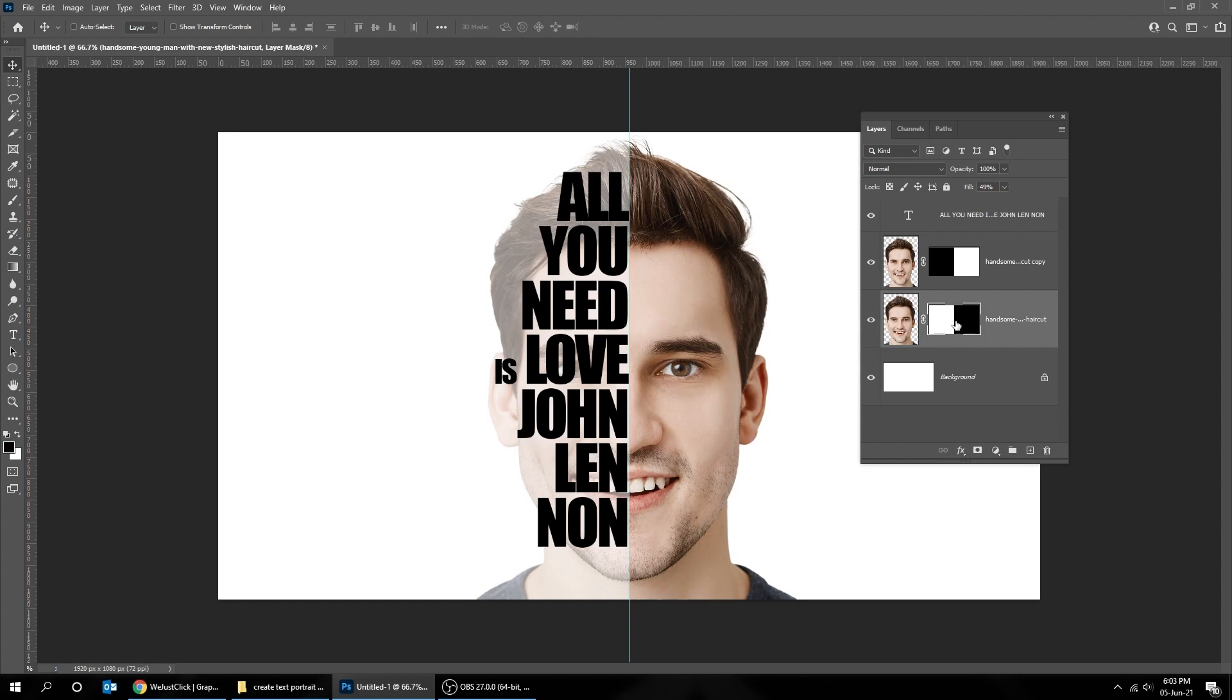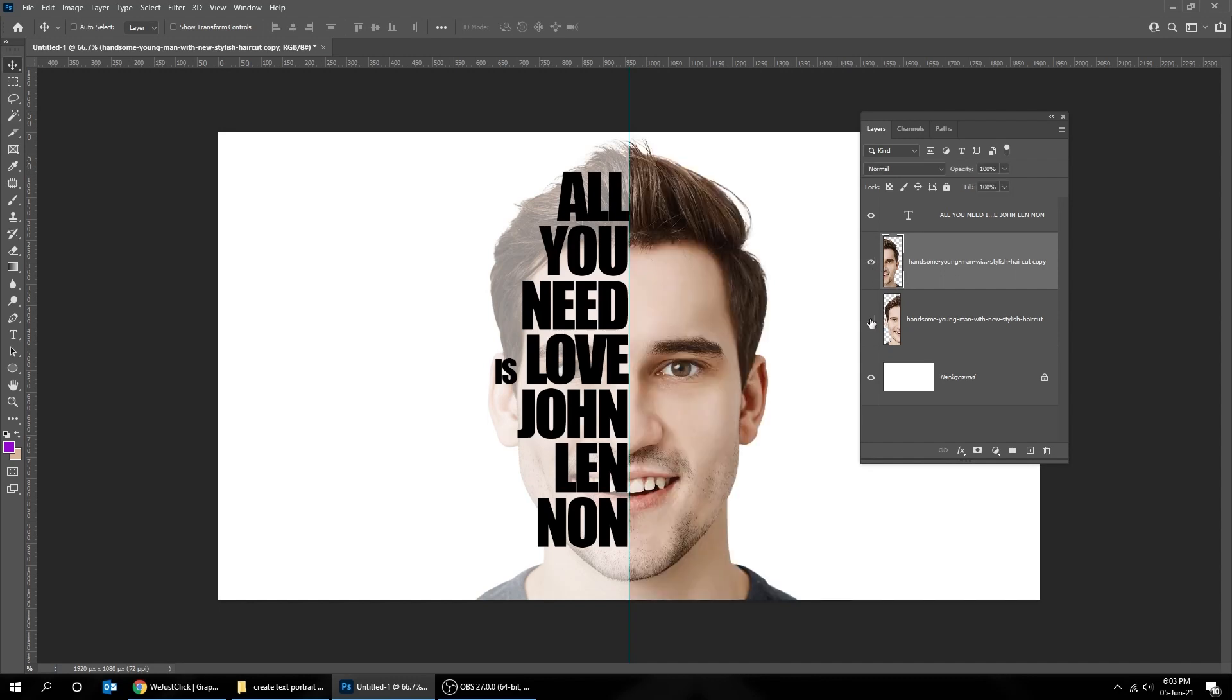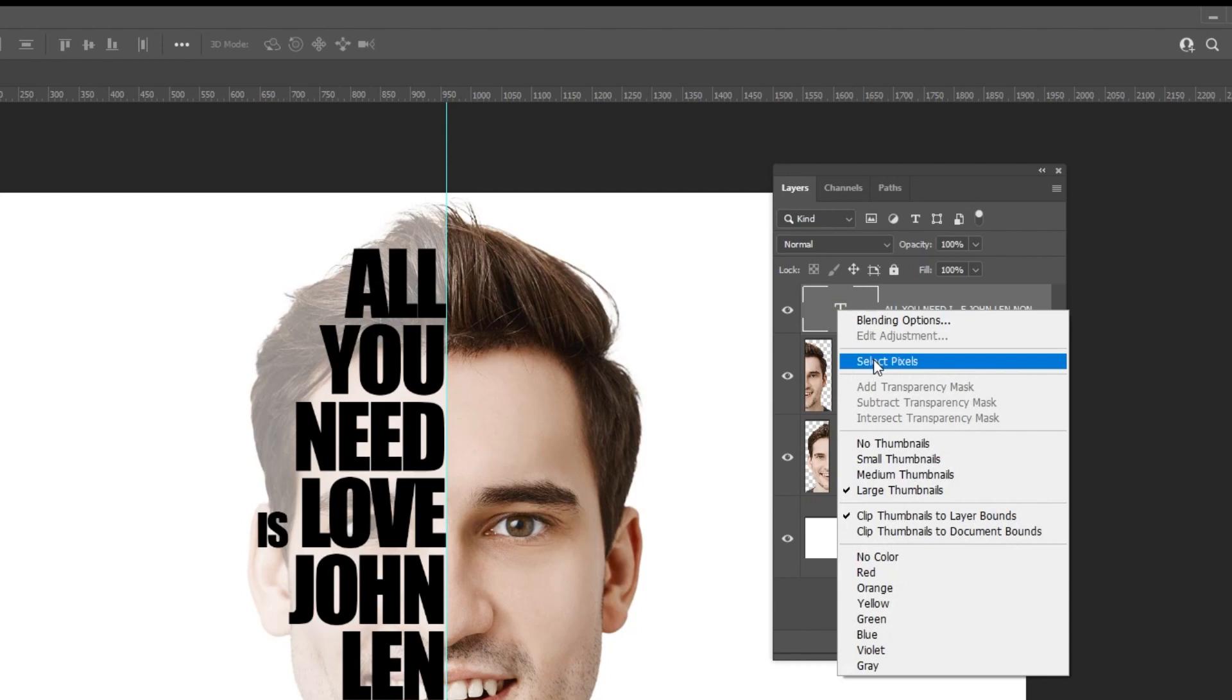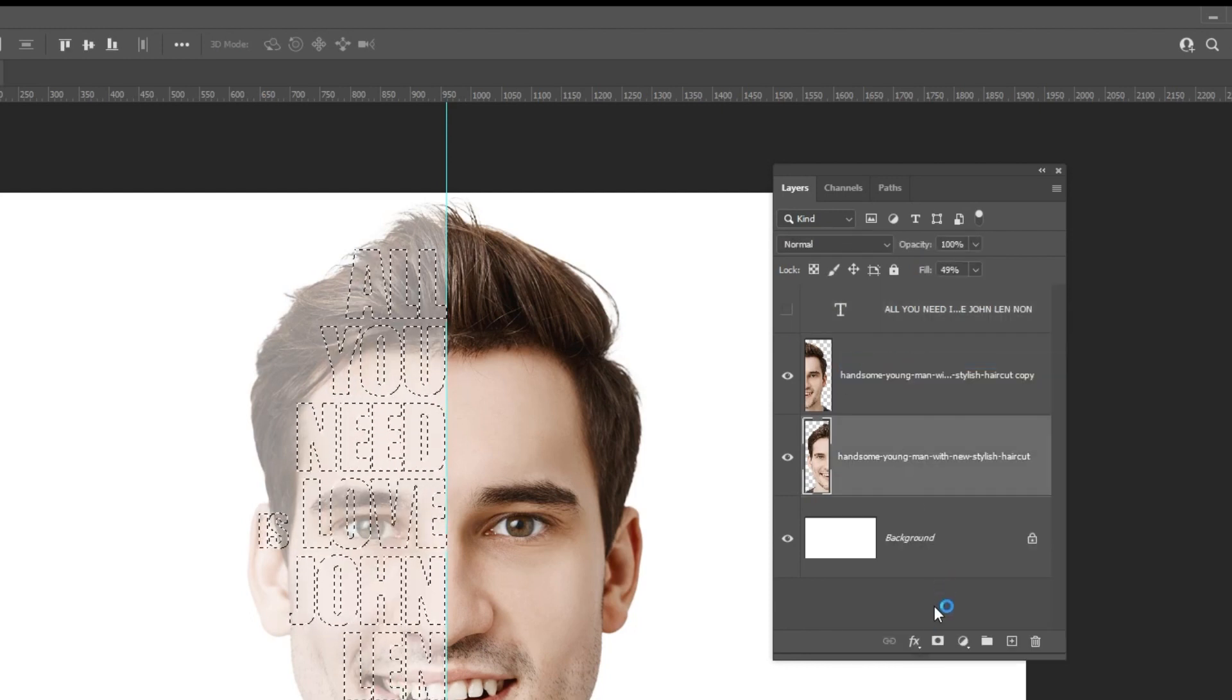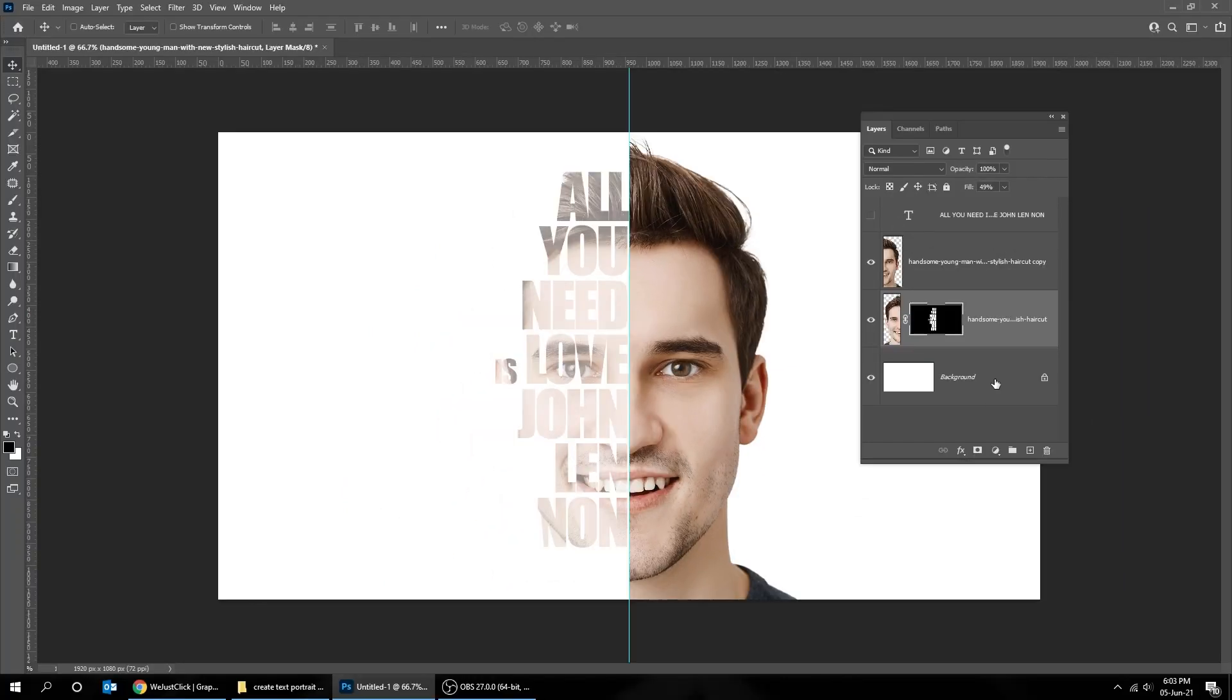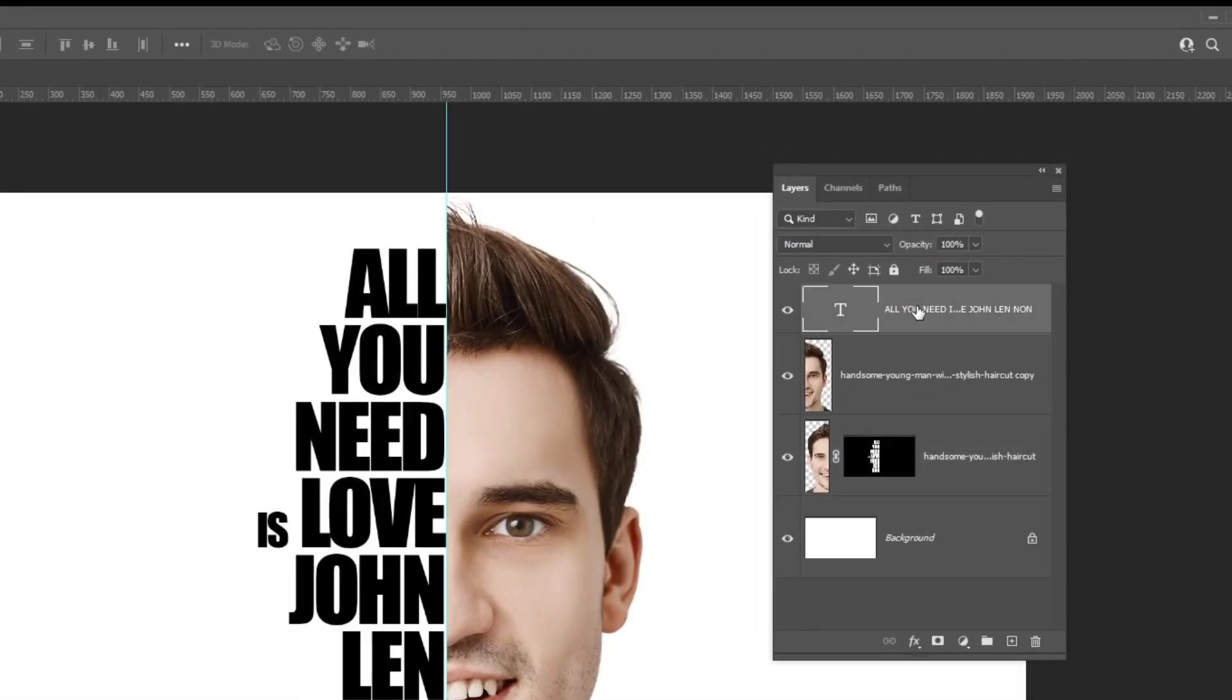Delete the mask. Right click on the type layer and choose select pixels. Hide that layer. Add layer mask. Show the text layer. Reduce the fill.